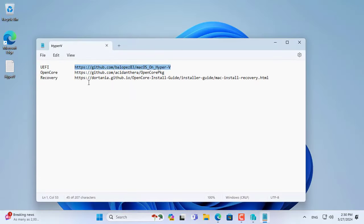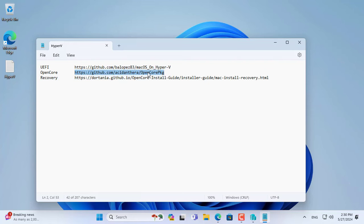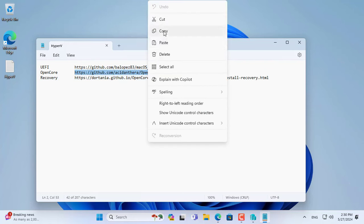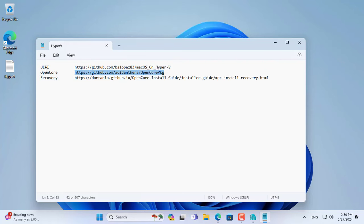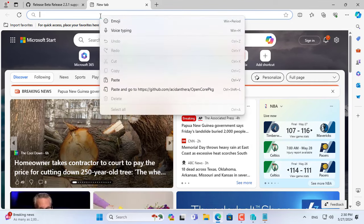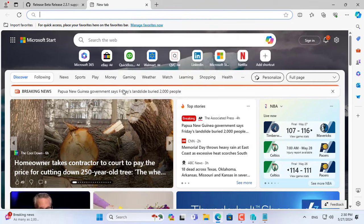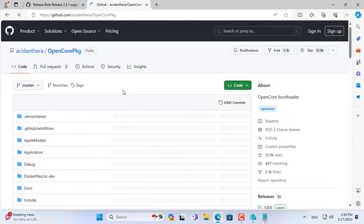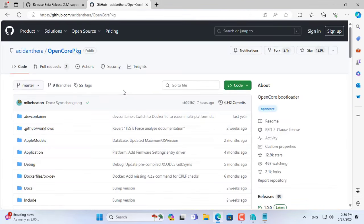In addition to the UEFI, you need to have a macOS recovery file. So you download the tool called OpenCore. OpenCore helps you download different versions of the macOS operating system.